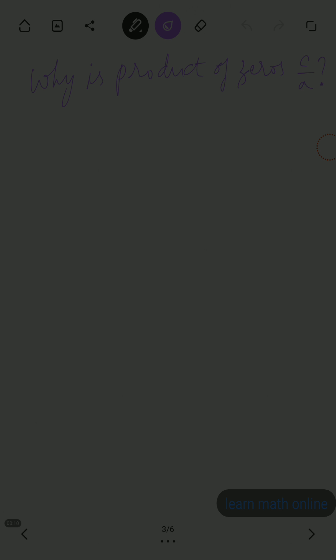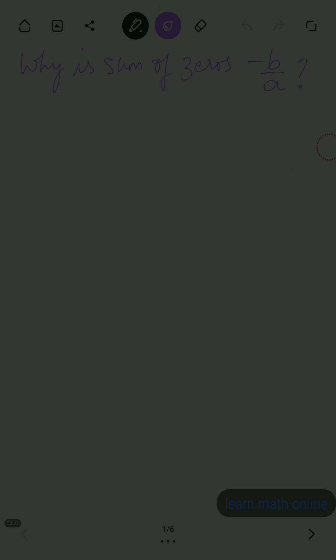In this video we will learn why sum of zeros is minus b by a and why product of zeros is c by a. To understand why sum of zeros is minus b by a, recall the quadratic formula: minus b plus minus root b square minus 4ac divided by 2a.